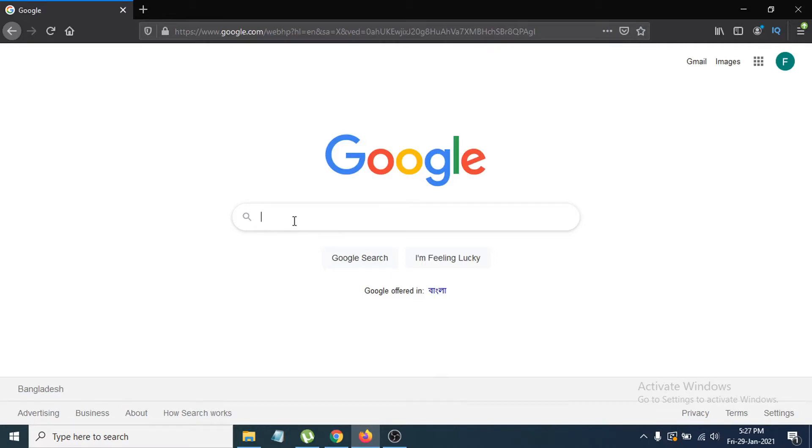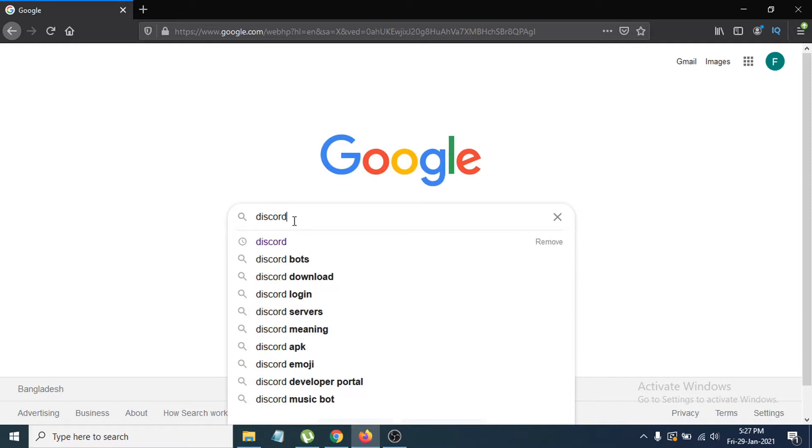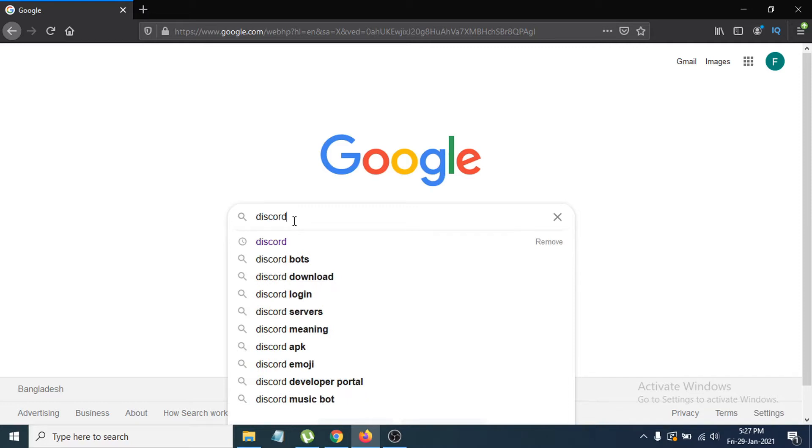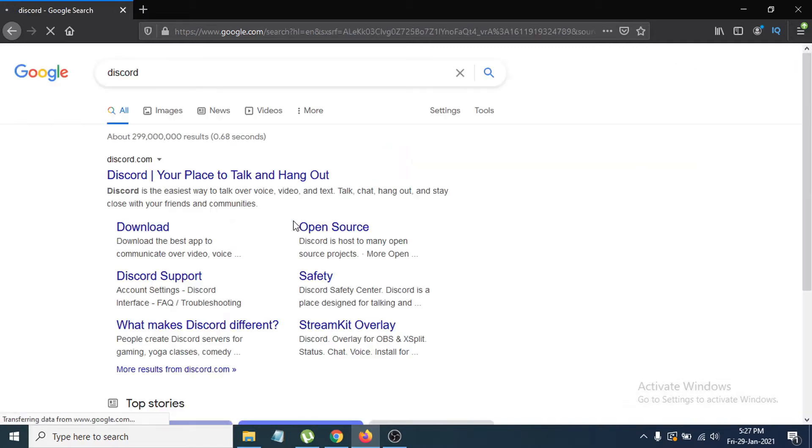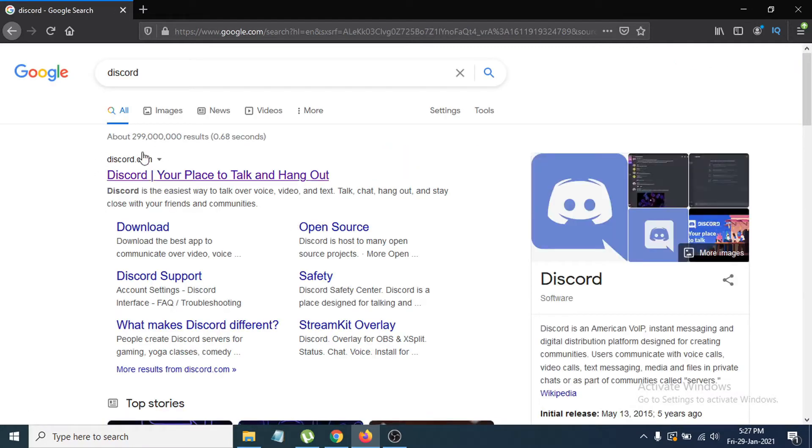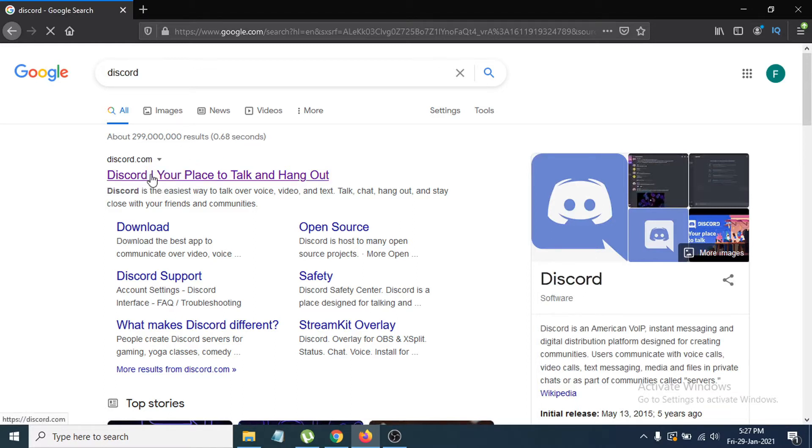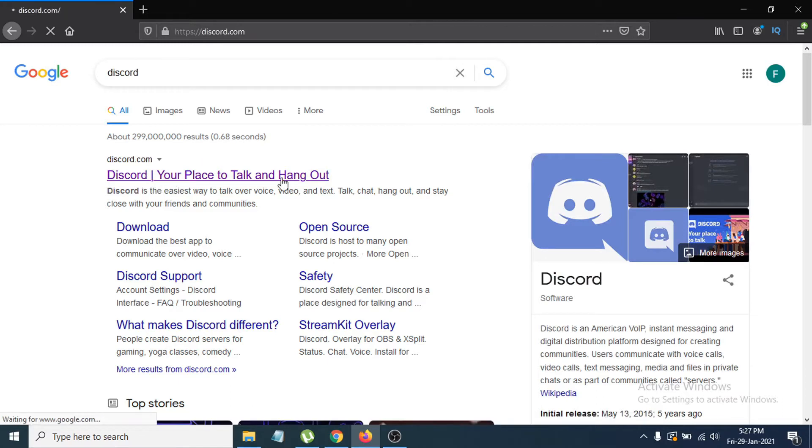It will show you the first option here, which is Discord.com, the official website for Discord. You just have to click on Discord here, and this will take you to the official website of Discord.